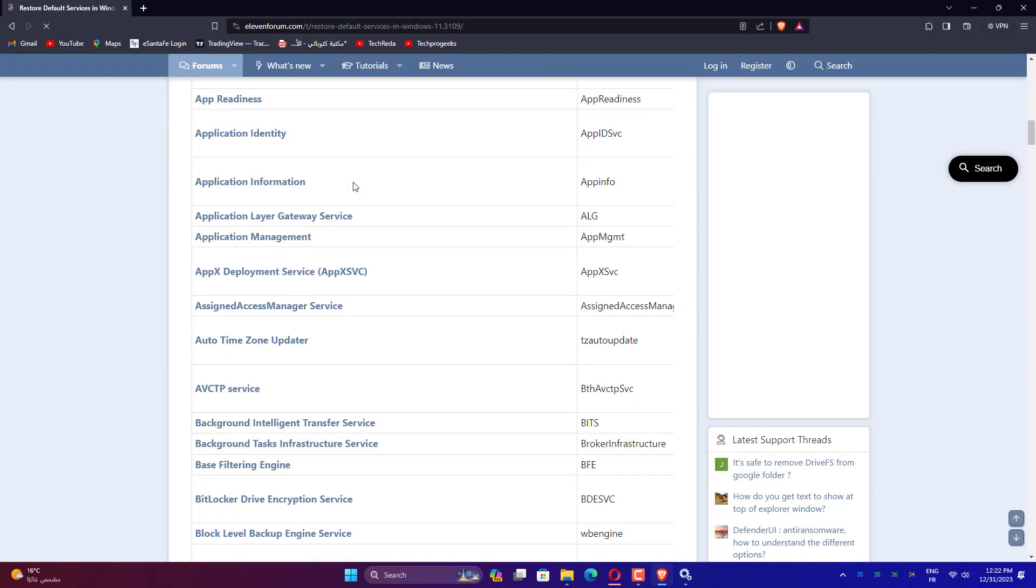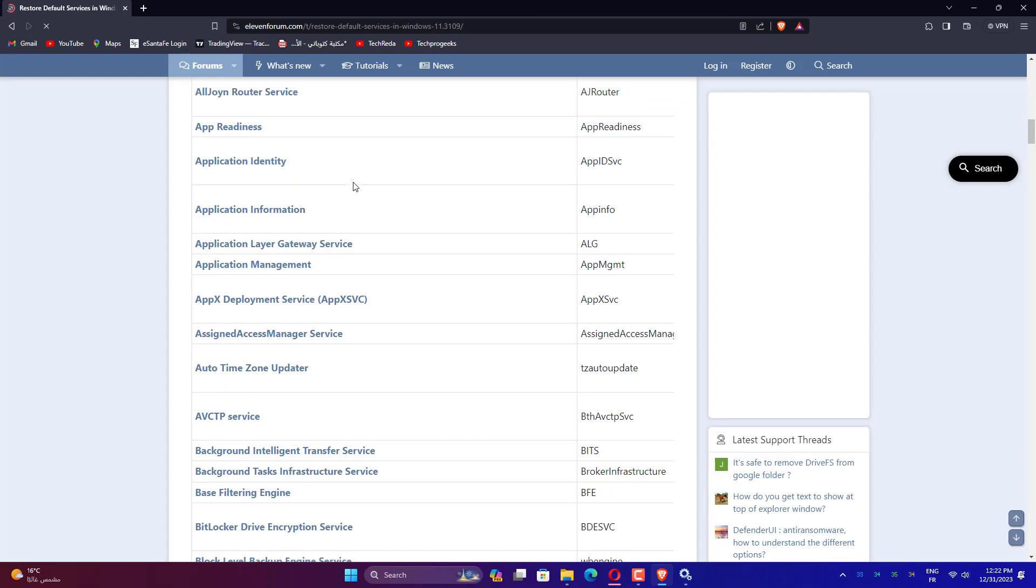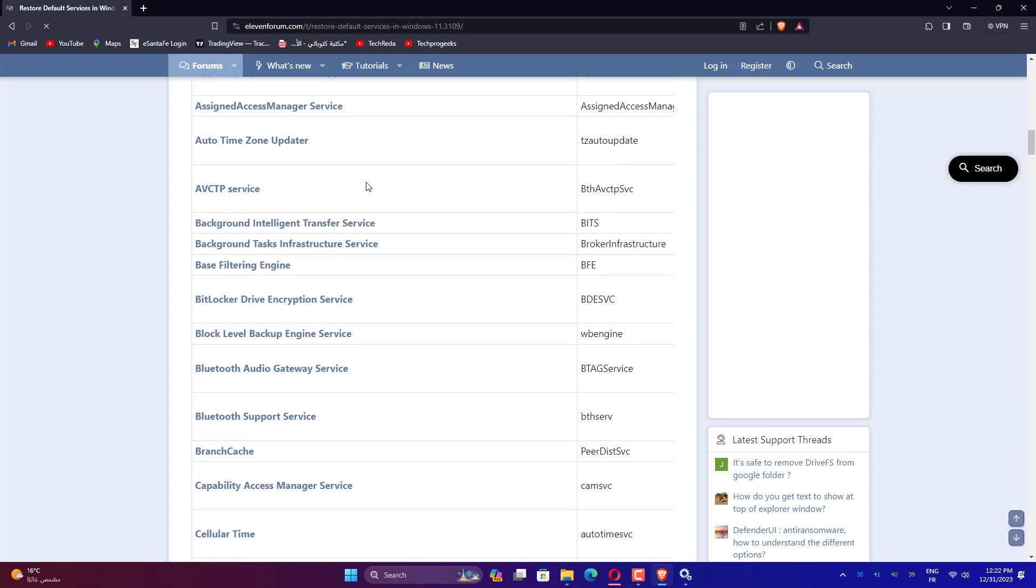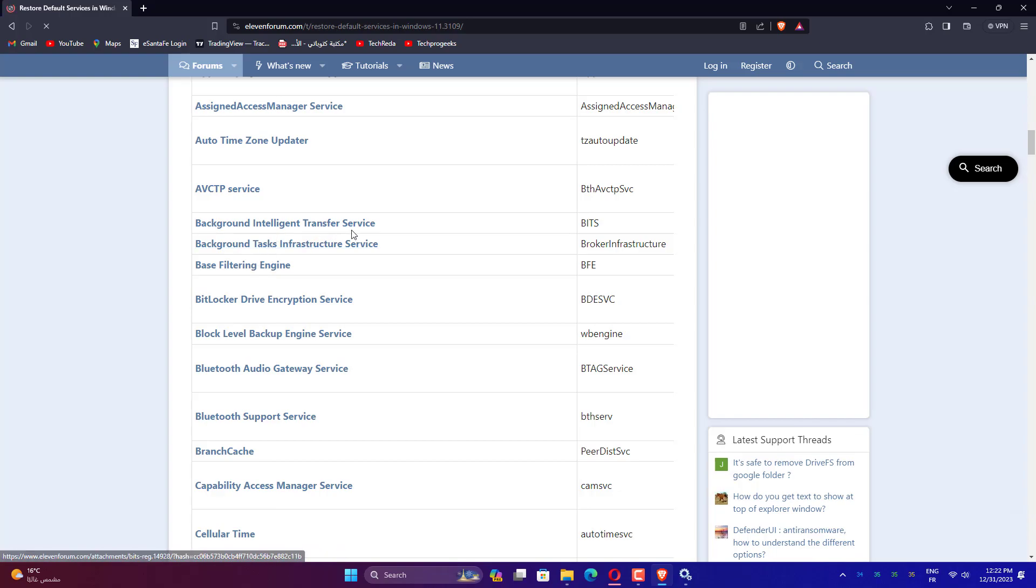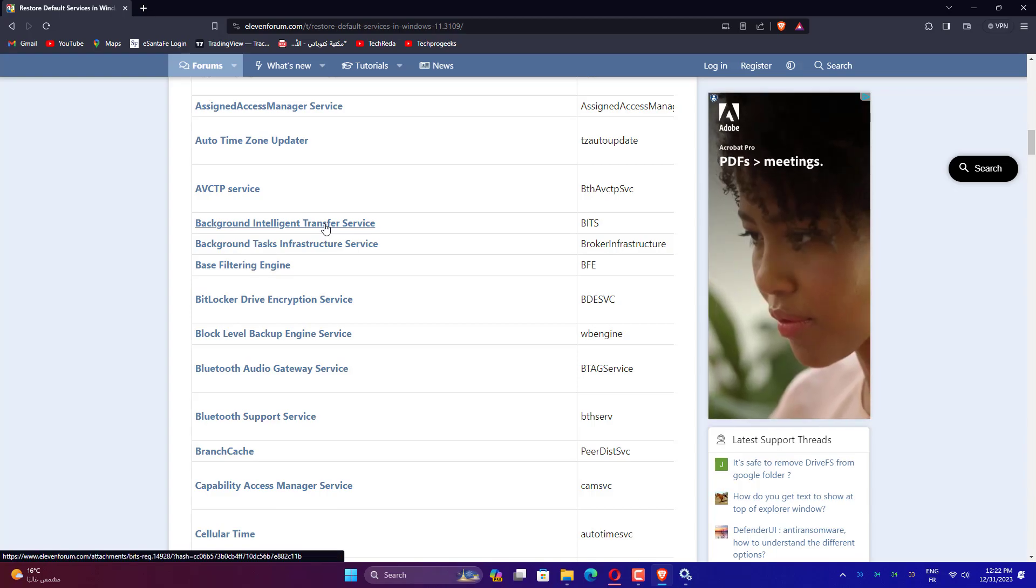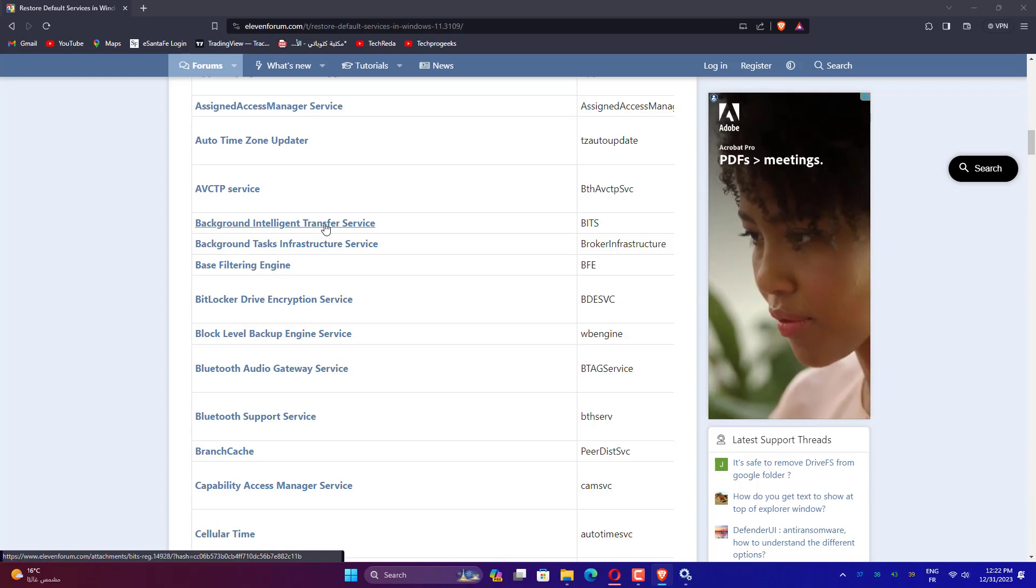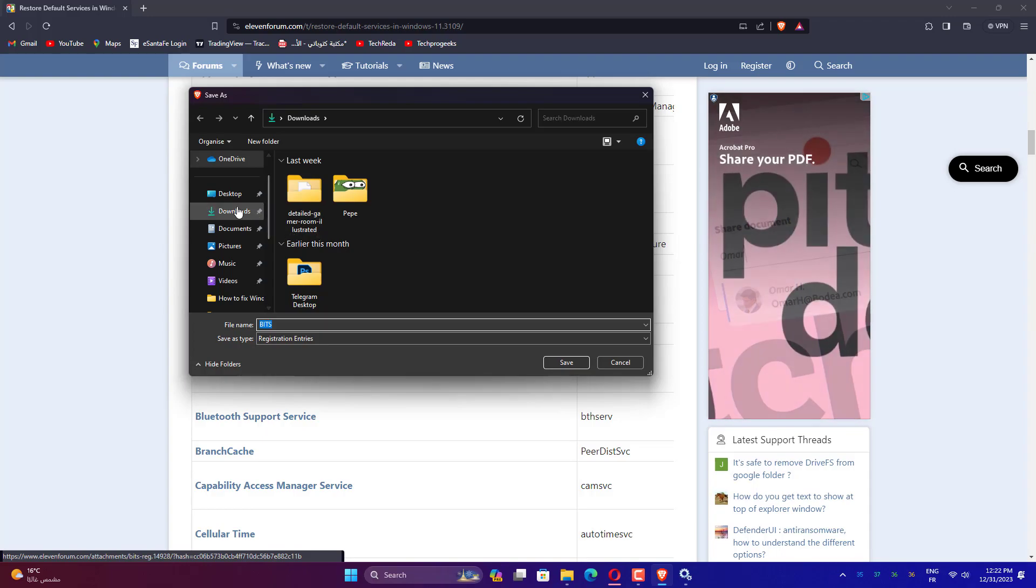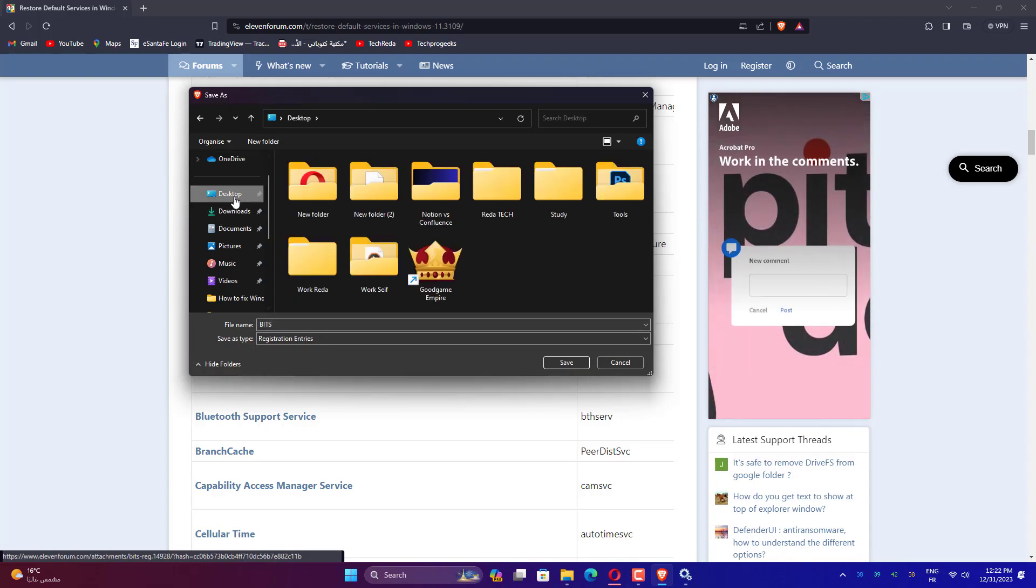Here is some explanation about startup type for services. In this section, you will have every Microsoft Windows service and its default startup type. All you have to do is change your services startup type manually. Let's take, for example, the first service: BITS.